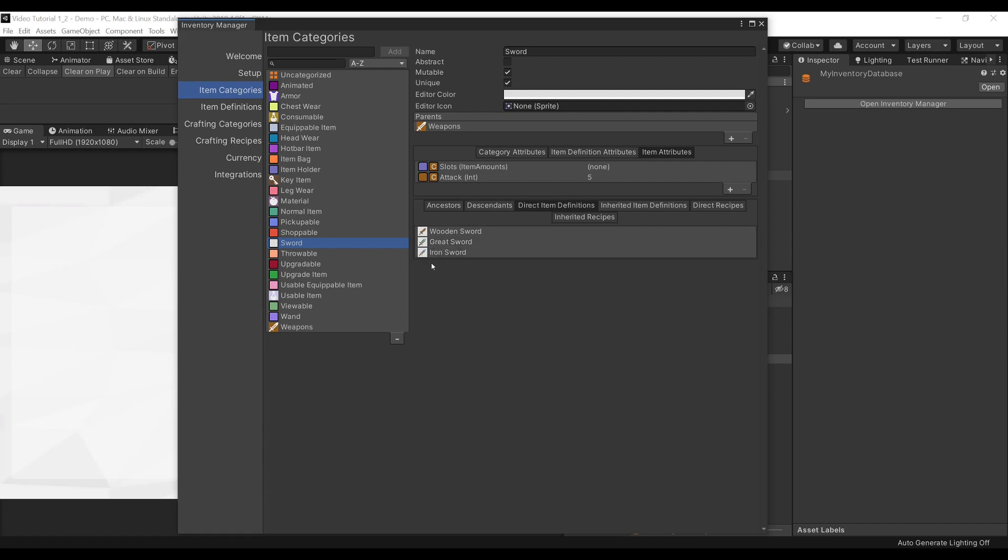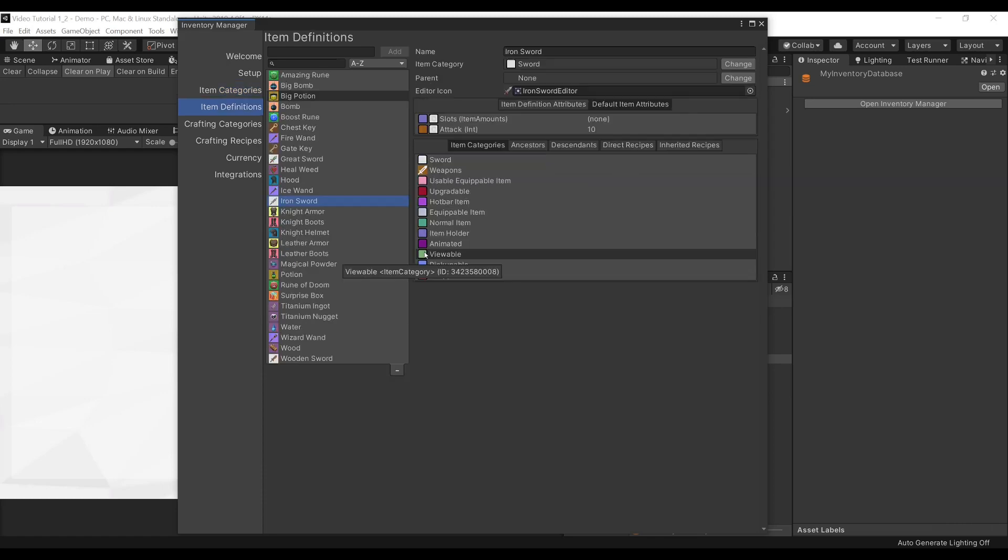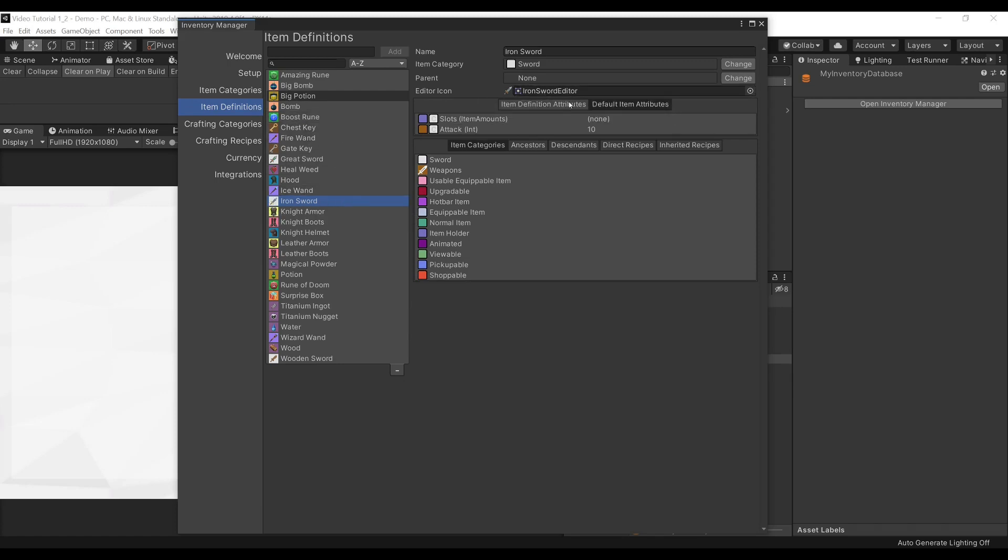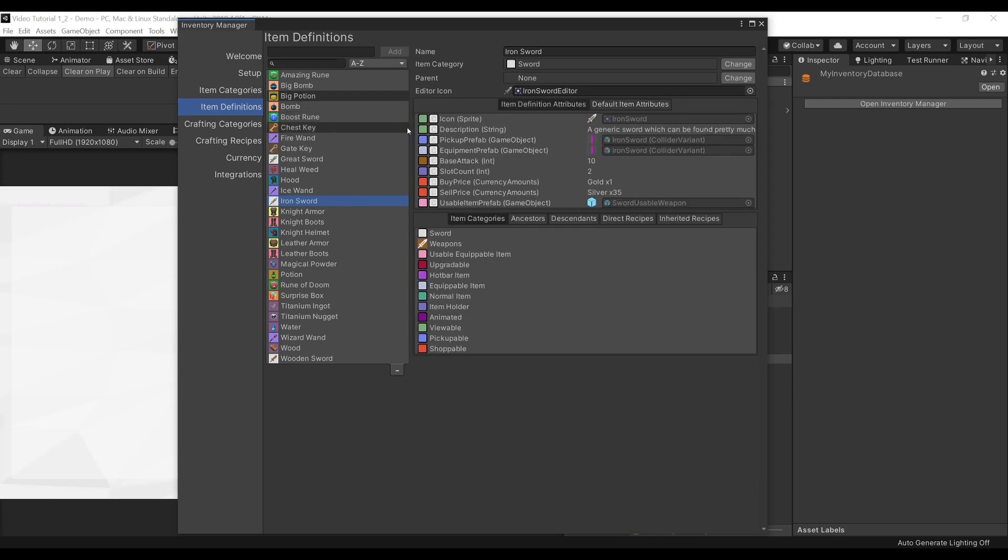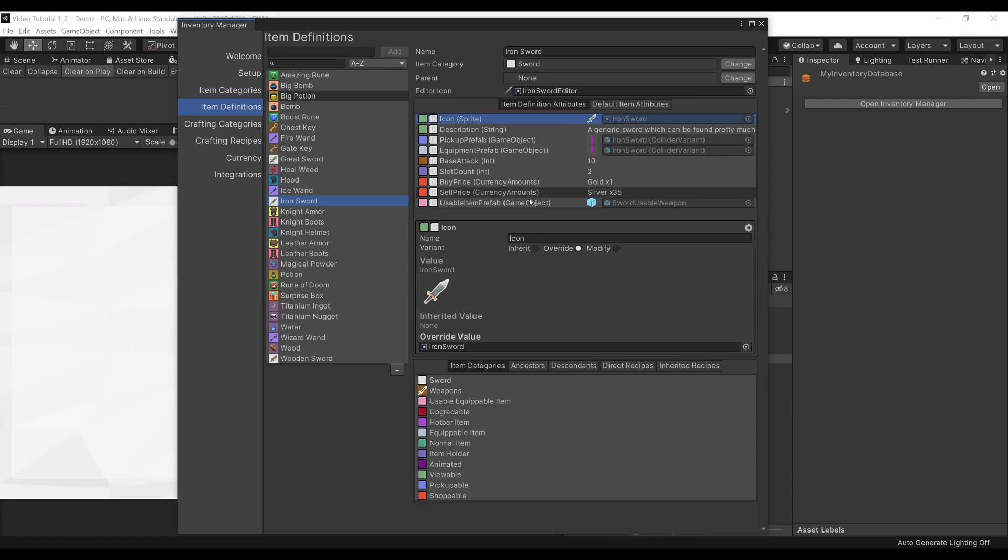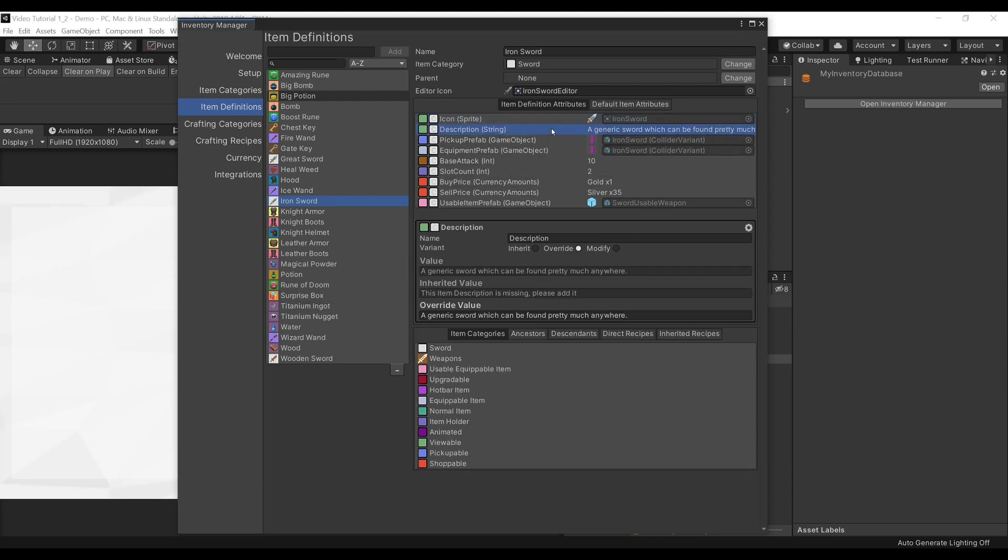If we go under our Direct Item Definitions, we can see our Item Definitions here. We can press on our Iron Swords. By doing so, we get directly directed to our Item Definitions tab, and our Iron Swords get selected. Here, we can see that our Item Definitions Attributes are here, and we can set their values. As you can see, we can set whether we inherit the value from the Item Category, we can also override it or modify it. In this case, we are overriding our Icon. We can also do the same for a Description and any other Attributes. In the case of Descriptions, we can clearly see that we are inheriting this value, and we are overriding it by our New Value.